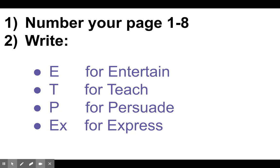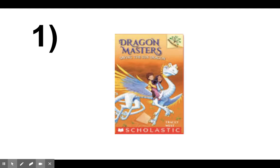Are you ready? Number one, Dragon Masters. So what you'll do right now is you will write down which letter will properly describe what the author is trying to do.